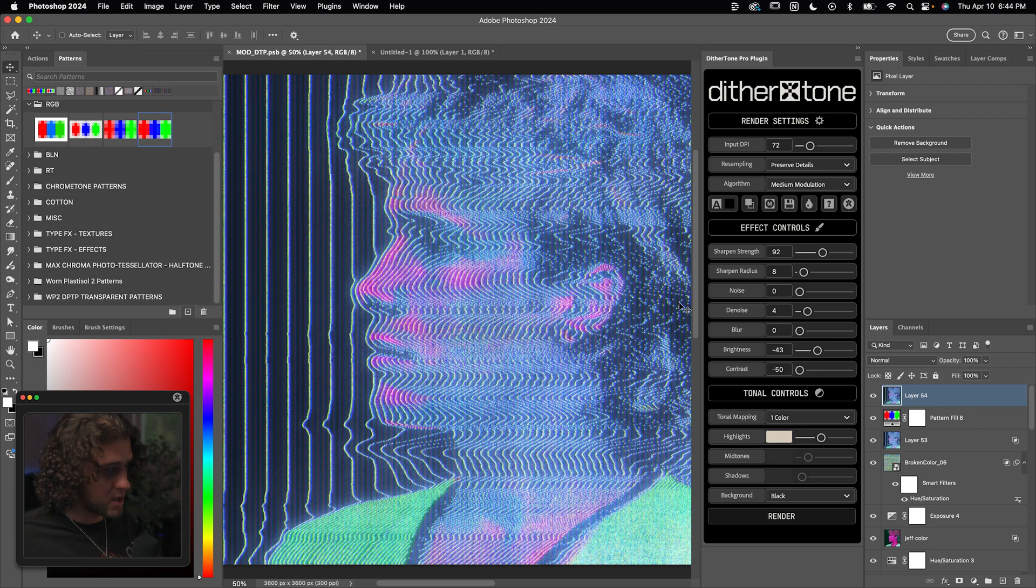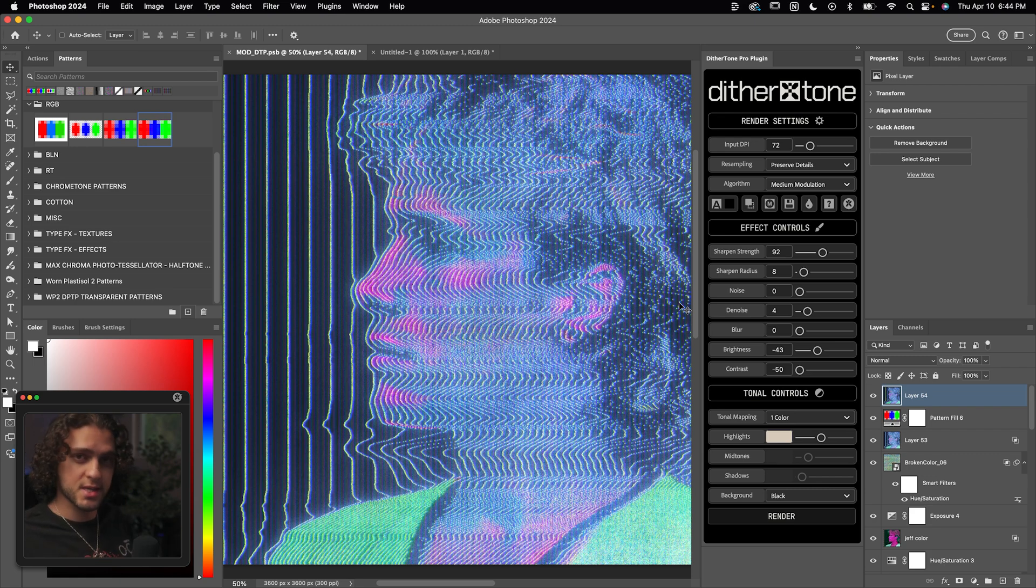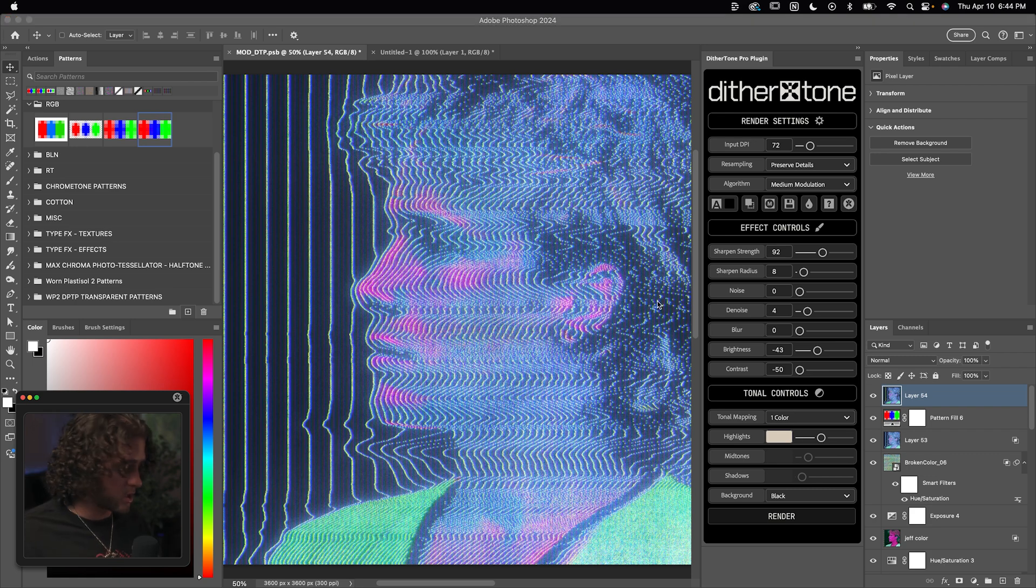I also have a full demo video on the plugin. If you want to check that out. If you do want to get your hands on this plugin, I've included a discount code in the description for you. Other than that, that is a wrap. I really hope you guys enjoyed and learned something from this video. I honestly can't believe how amazing the effect turned out. And I'm really keen to do some more in-depth tutorials about Dither Tone Pro just like this.